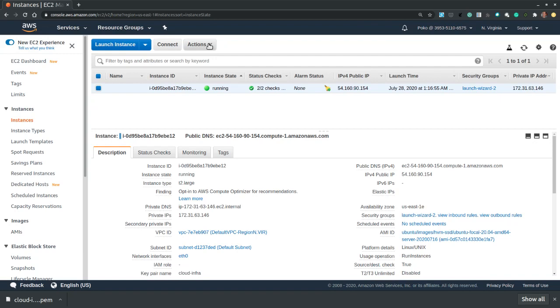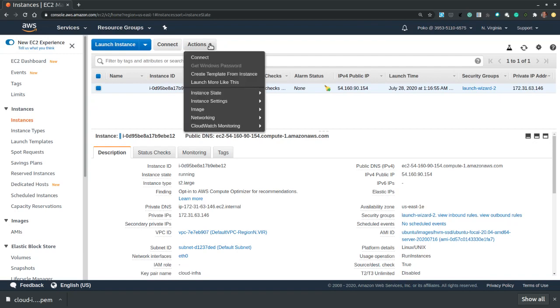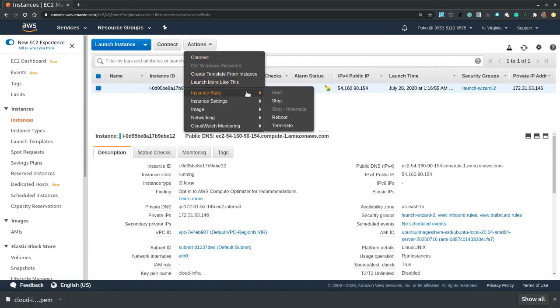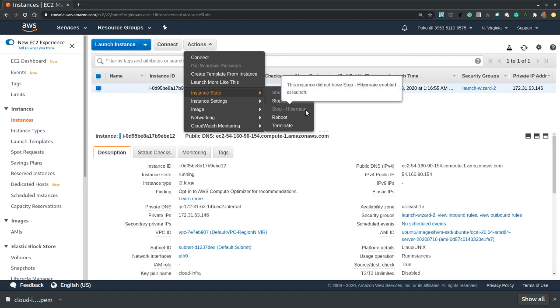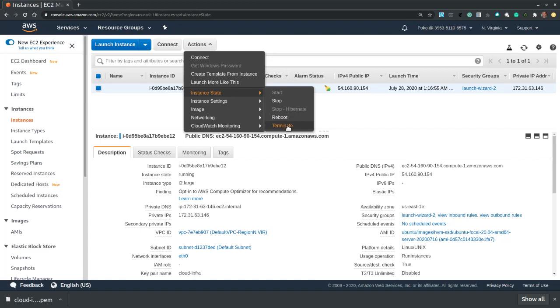But also from this console there are several actions available for me. Again connect, change the state of the instance. I can stop the instance, I can hibernate it if I enable it when I create the instance. I can reboot the instance or terminate the instance, which will delete the instance, all of its data and all of the associated volumes of this instance.